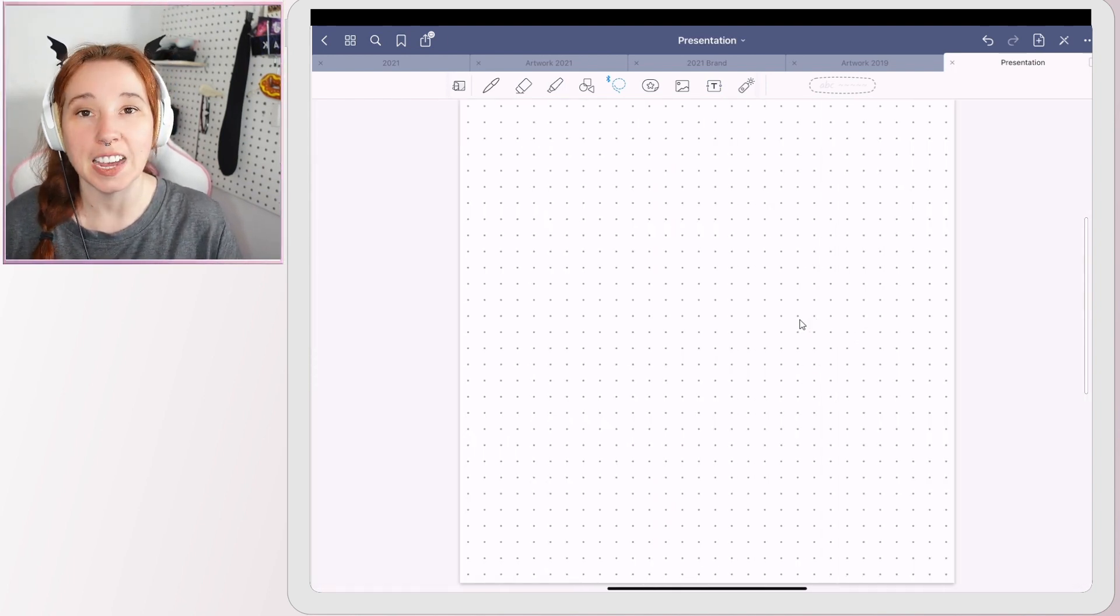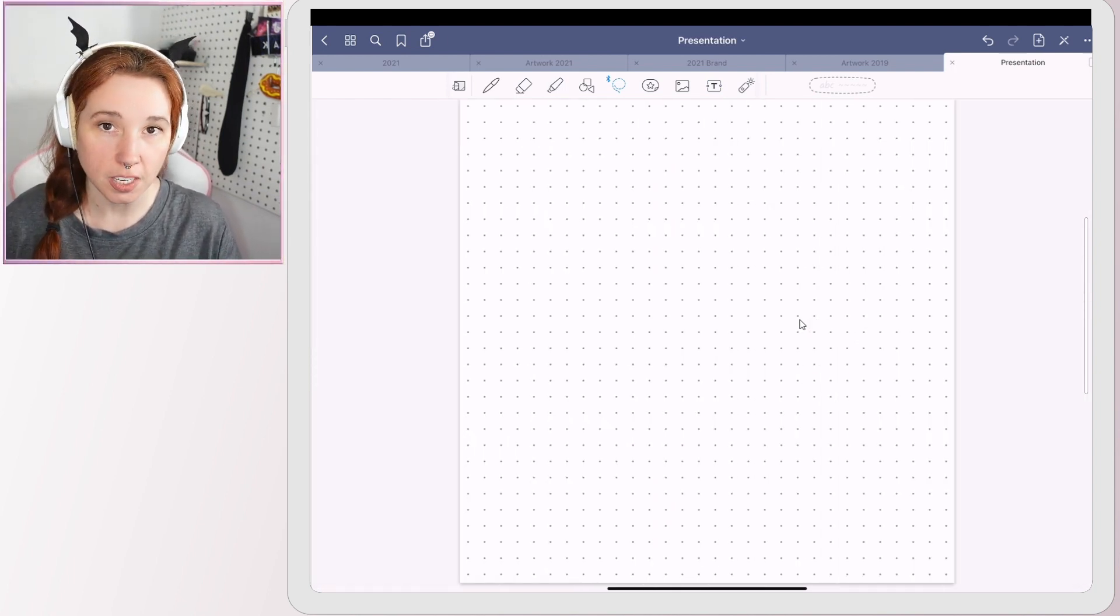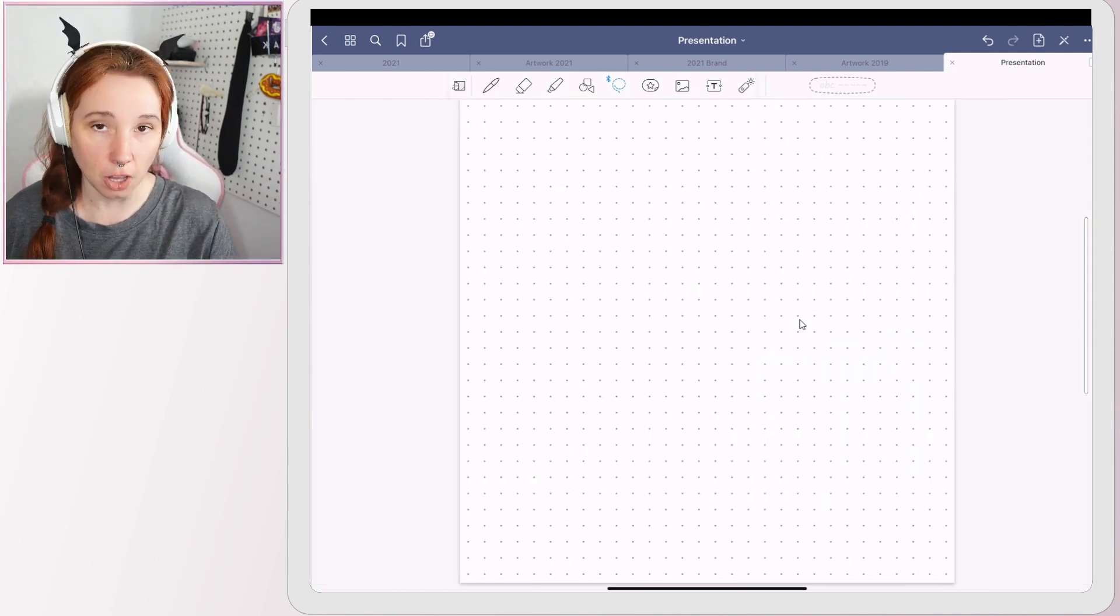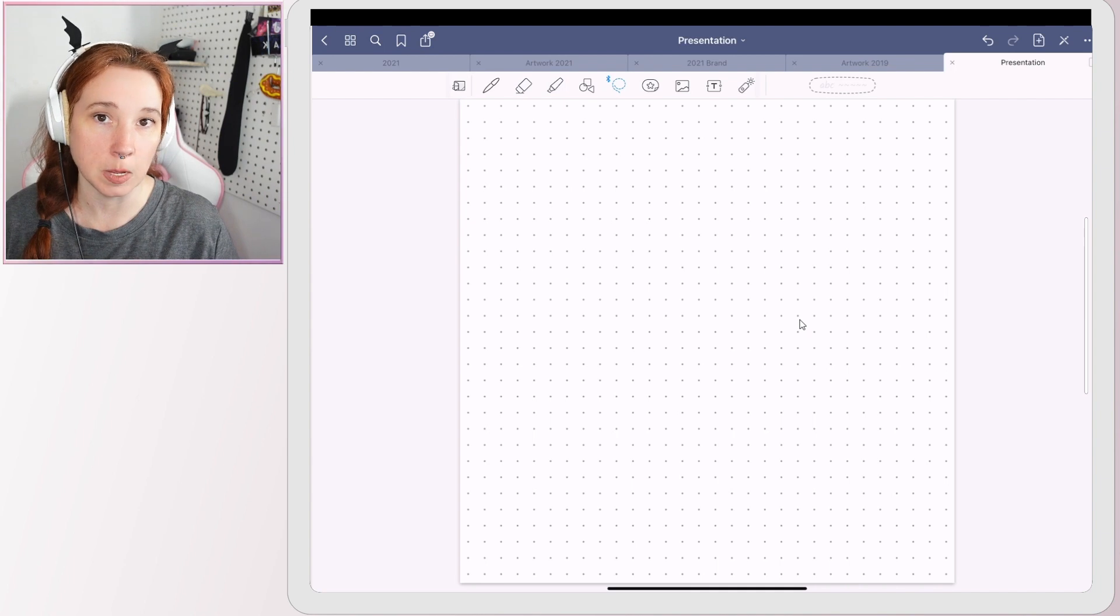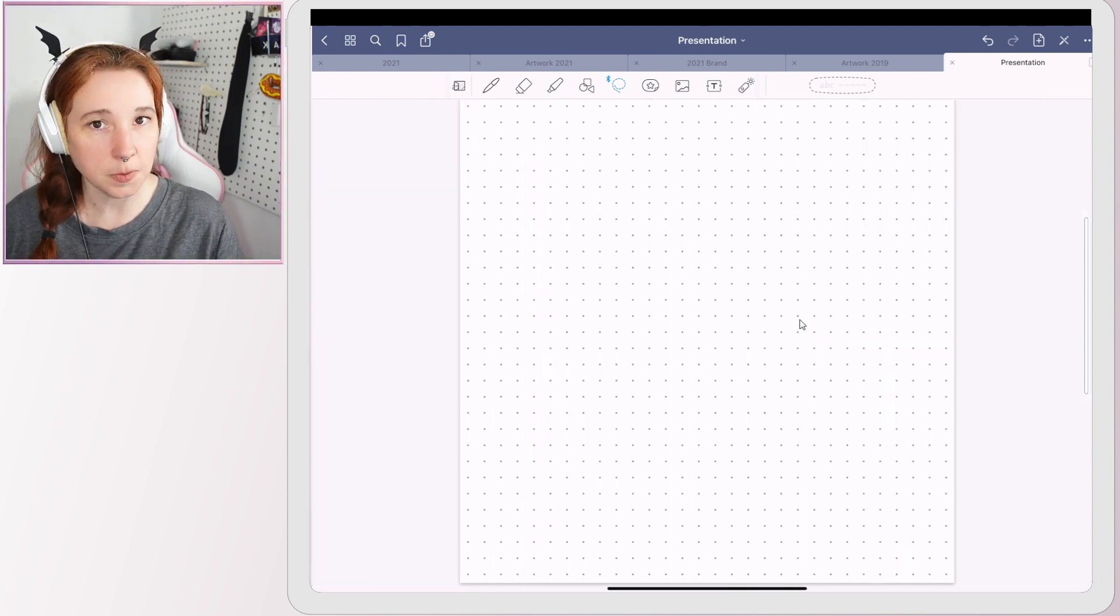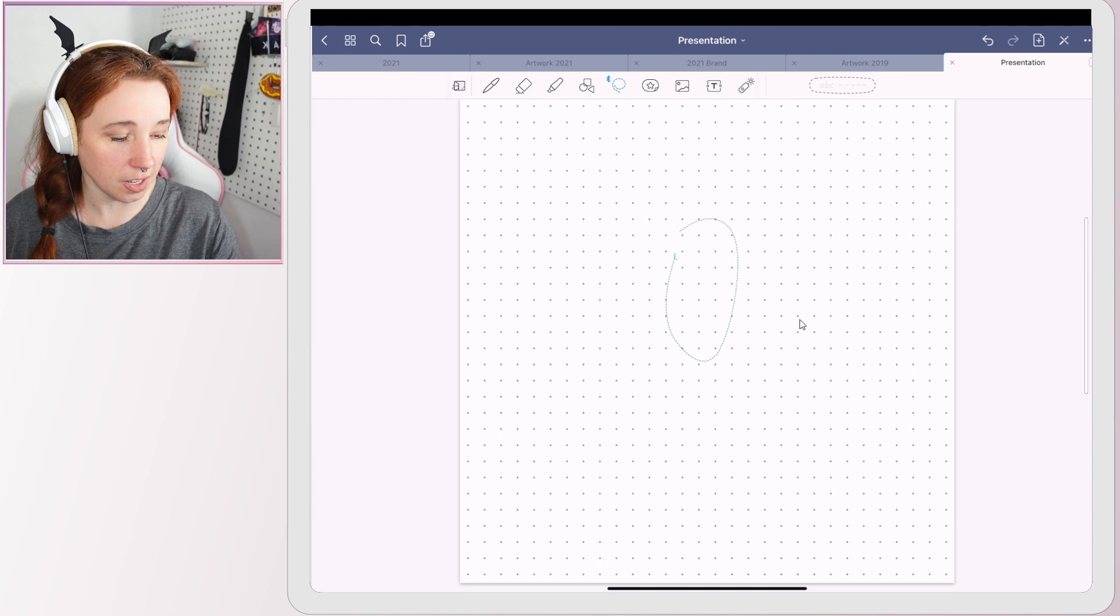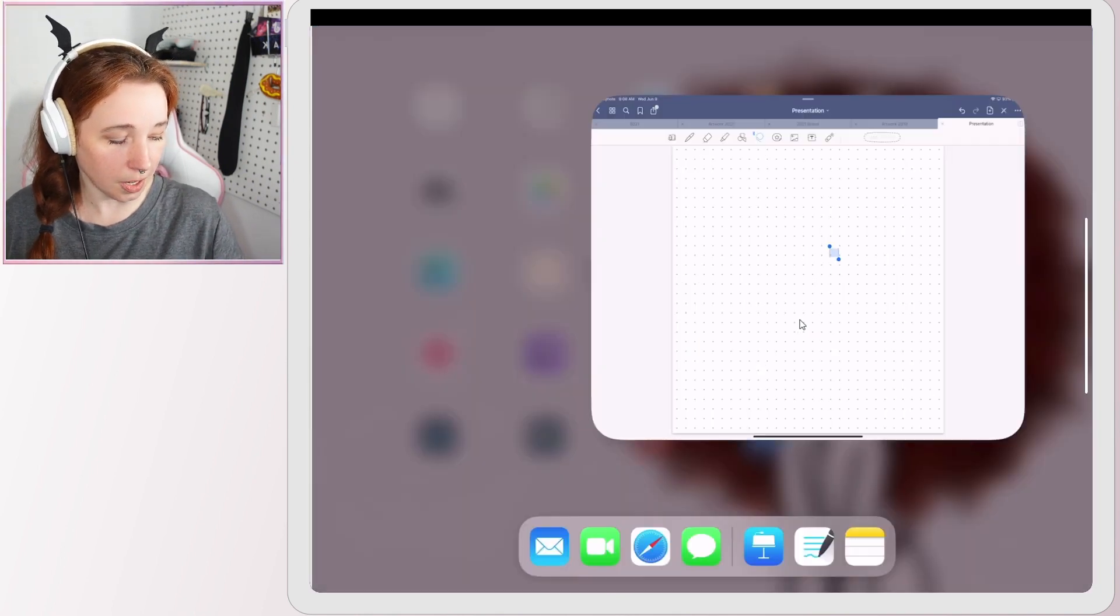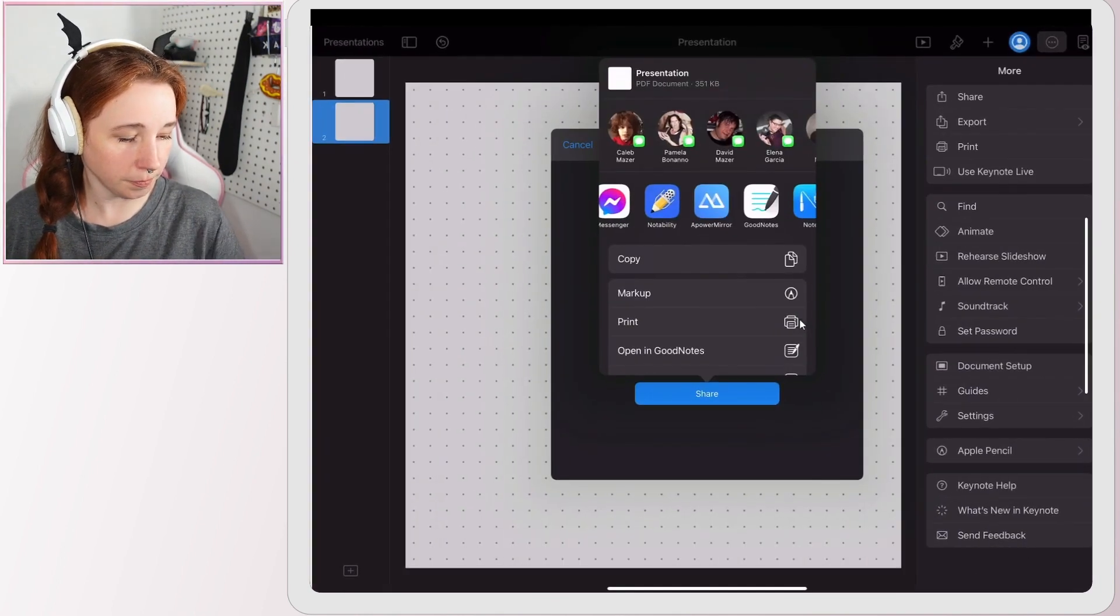But yeah, so if you export it as an image first and then pull that image in as a new slide, you'll have a flawless dot grid that'll work on any PDF reading app. If you don't export it as an image first, you're going to have to deal with this crap. So going back into our Keynote file.